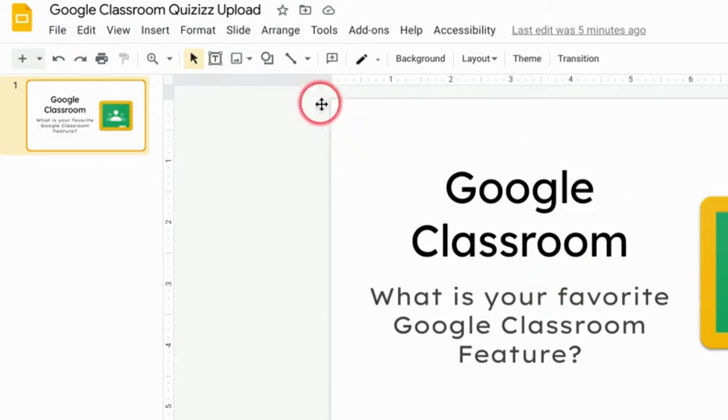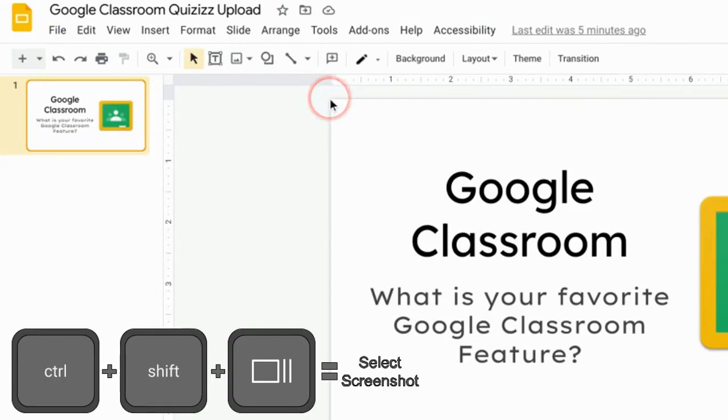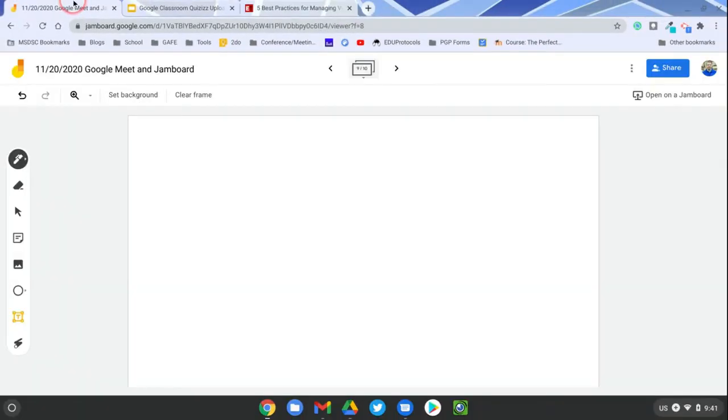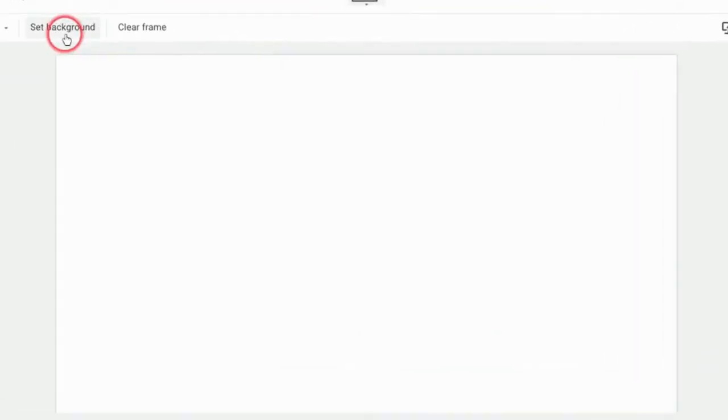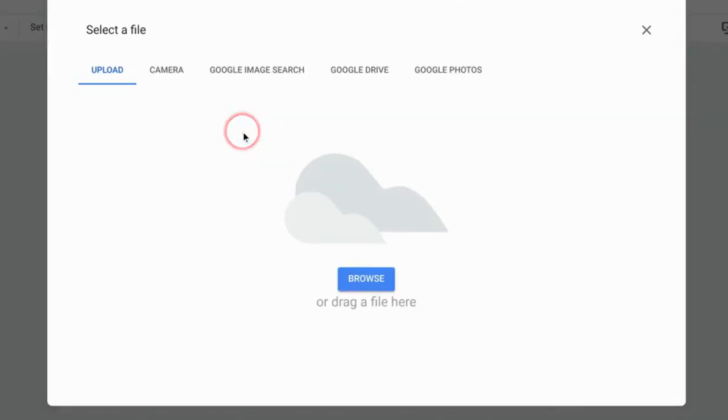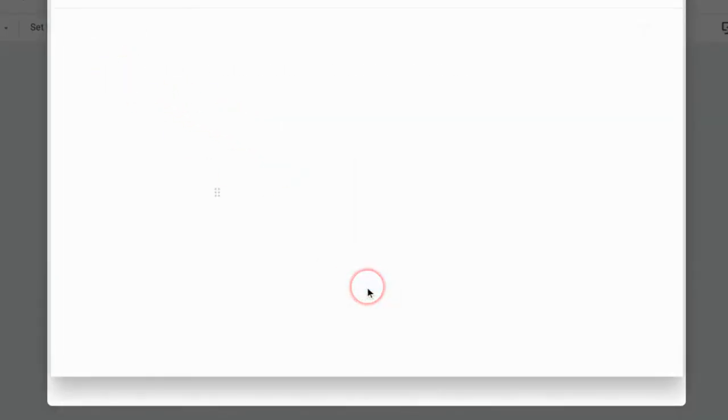But I could have just hit the Control-Shift-Window button, taking a screenshot of that, and it would have gone to my downloads folder as well. Whatever you want to do, go back to my Jamboard, set my background, choose the image option. There's 'upload,' 'browse.'